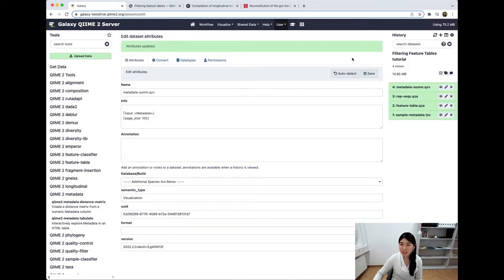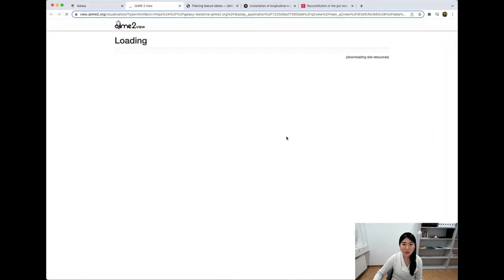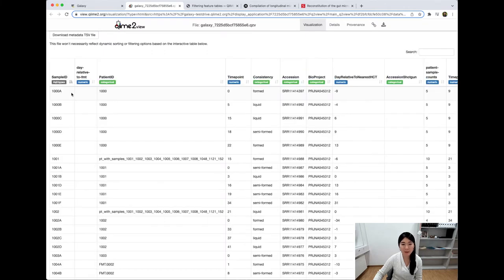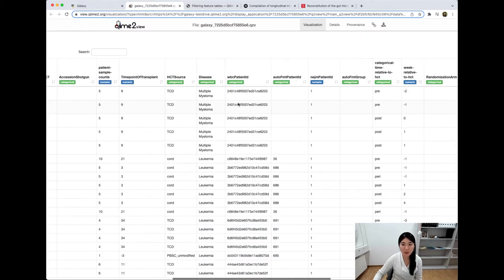And if we want to take a look at this visualization, we'll just click the name of the file to get this really nice dropdown, and we'll head down to view at QIIME 2 view. This is going to open another tab which lets us take a look at how QIIME 2 sees the metadata. We'll get this giant interactive table with different sample IDs, different patient IDs, time points, and all sorts of clinical data about the samples and patients.